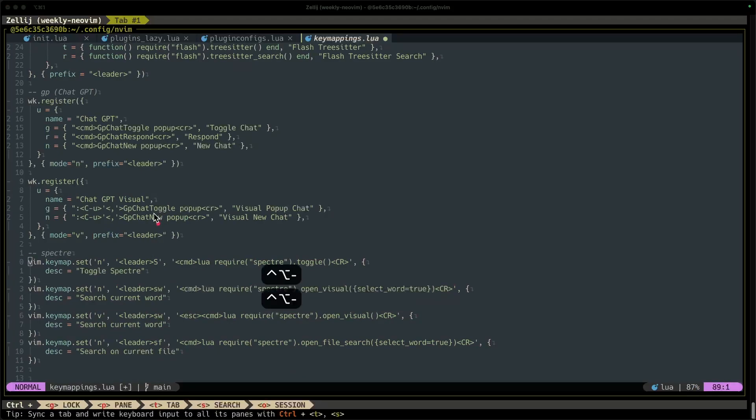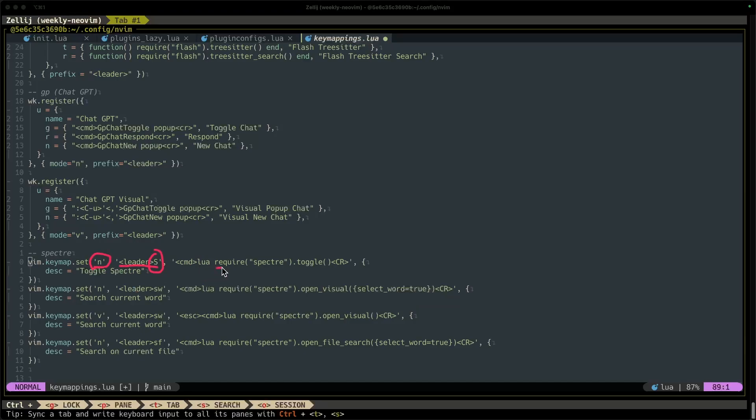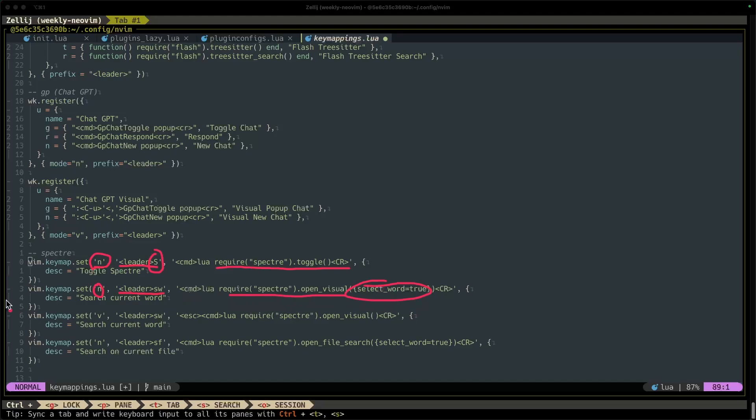The very first key map is going to be when I'm in normal mode and I press leader capital S, then I'm going to run or the program is going to run require Spectre toggle, so it's going to toggle Spectre. Cool. When I'm in normal mode and I press leader lowercase sw, it's going to run require Spectre open visual select word true, so it's going to select that word and search for it. If I'm in visual mode and I do the same thing, then it's just gonna run the same command just in visual mode.